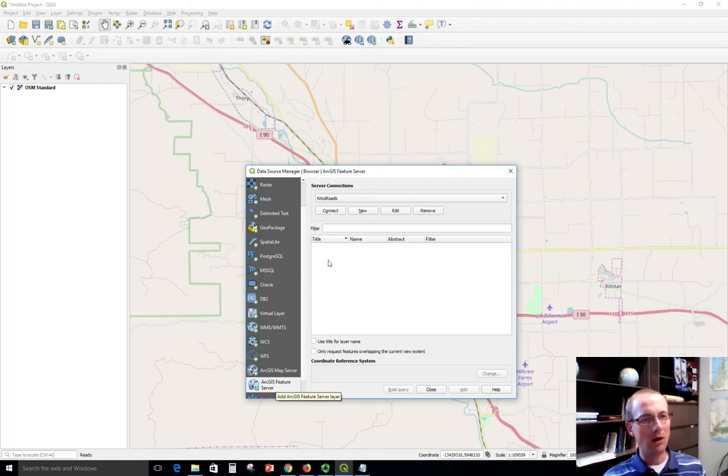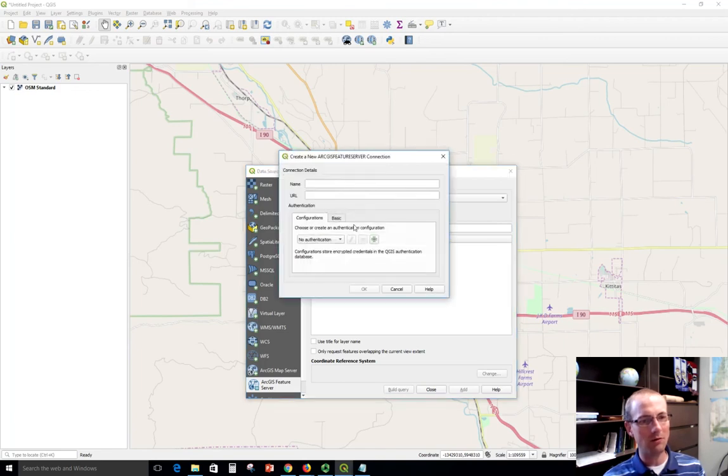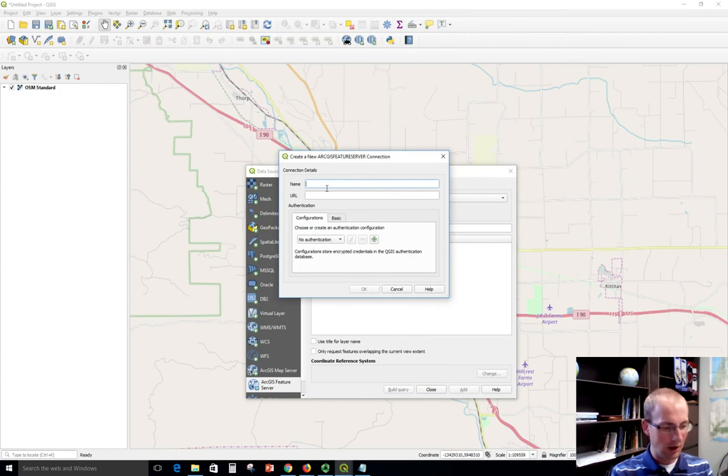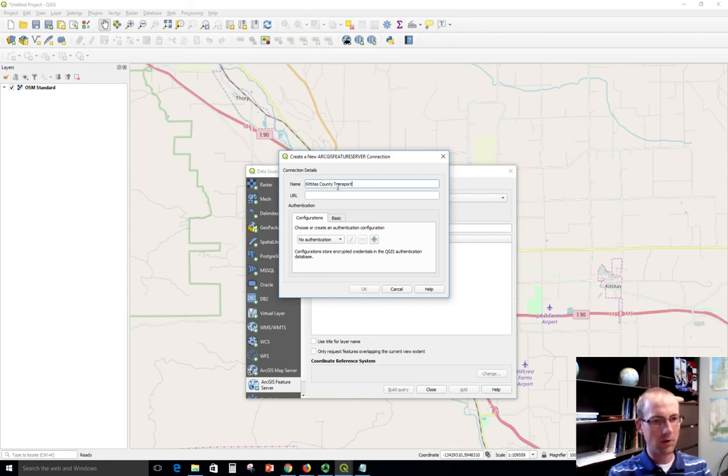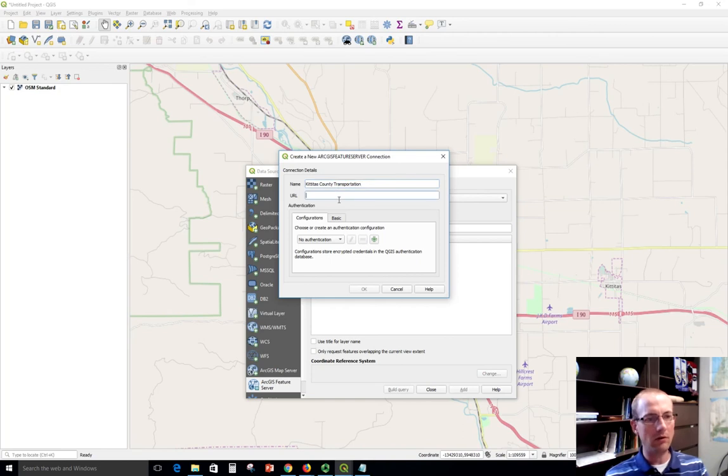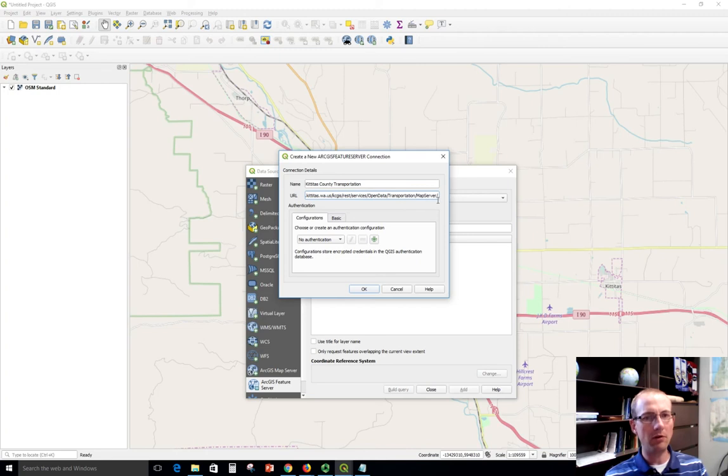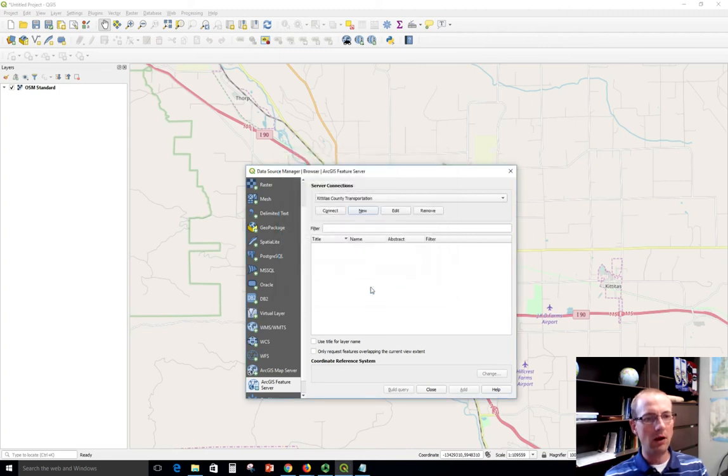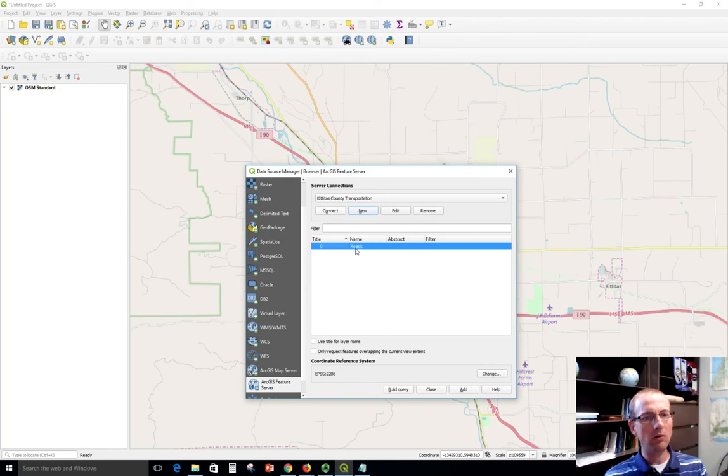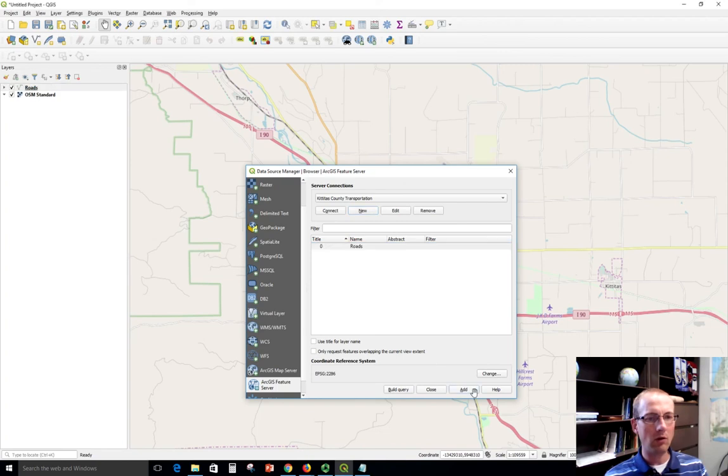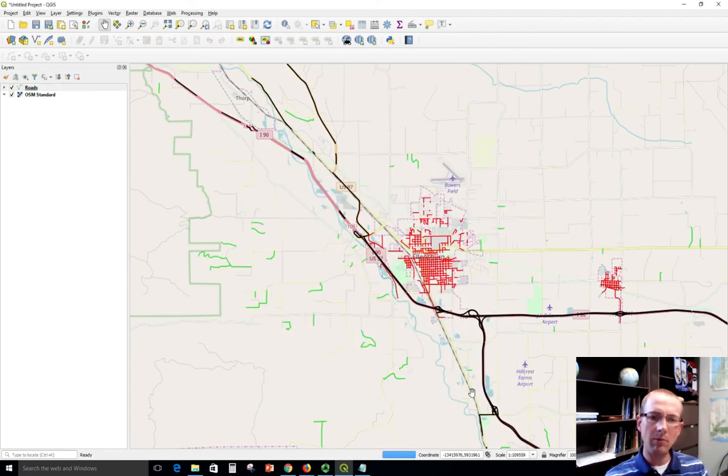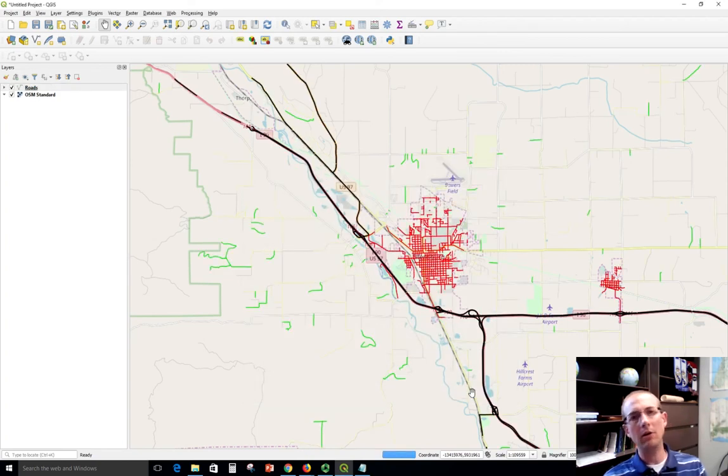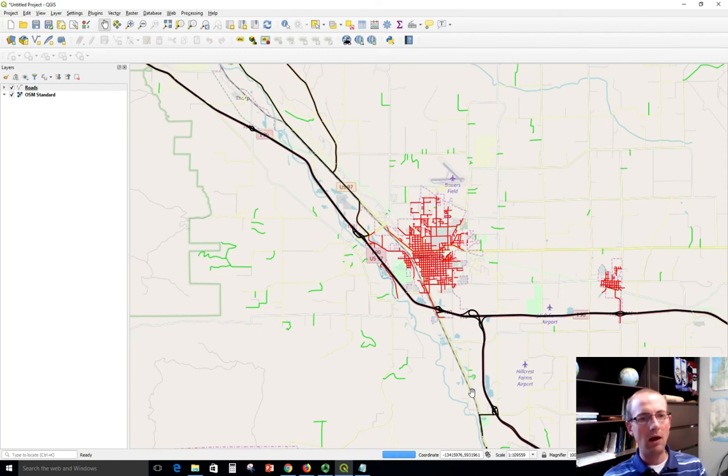You'll see that I've connected to this before. I'm just going to create it again brand new. I'll call it transportation because it could theoretically have multiple layers in it at this point. And so then I paste the address, not the full one but the one that I chopped off after MapServer, and click OK and connect. Notice that it found one service in there, a streaming service, it's roads. And so I can click add and those will now appear on my map coming in directly from Kittitas County.